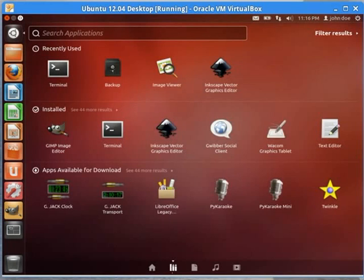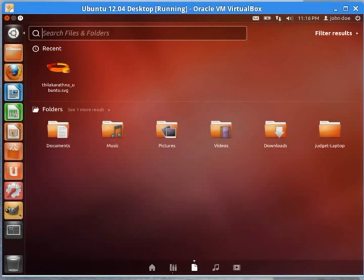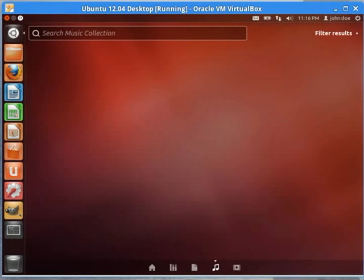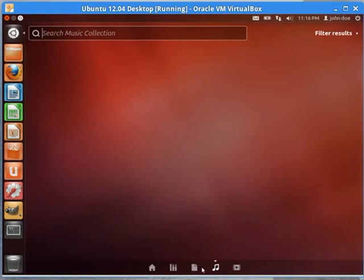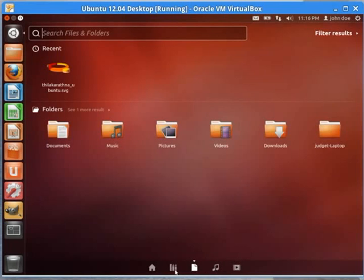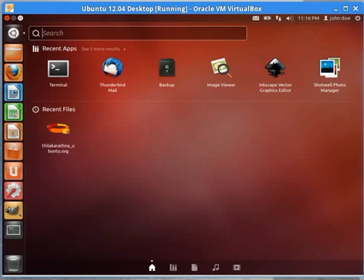I'm only searching applications. If I click the document down here, I'm now searching files and folders. If I click this little music icon, I'm specifically searching for music. And this icon specifically searches for video. Now, we have other filter results here.